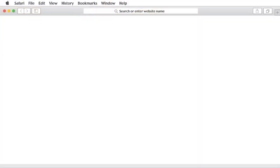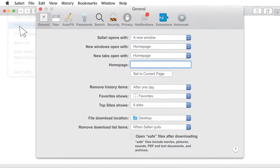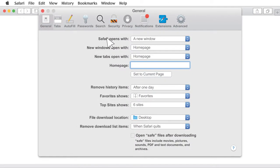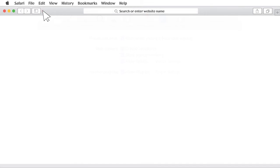First, open Safari. Click on the menu and choose Preferences. Click the Security icon. If it isn't checked already, click Enable JavaScript next to the Web Content section. Then close the Preferences window and close and reopen your browser.